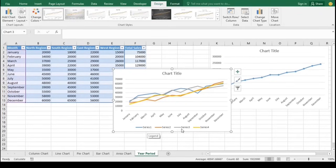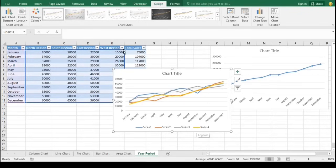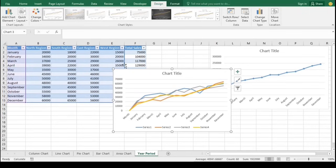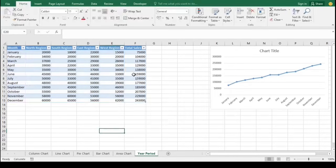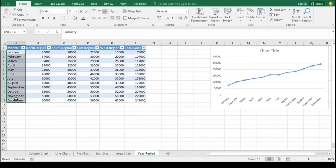In the context of the line chart for the four-region series, a series refers to the individual lines representing sales data for each region over time. Each series allows viewers to compare performance across regions at a glance. If the series are not named with their actual names, it can lead to confusion, making it difficult to interpret the data accurately. This lack of clarity can hinder decision making, as stakeholders may struggle to associate trends with the correct regions, impacting strategic planning.